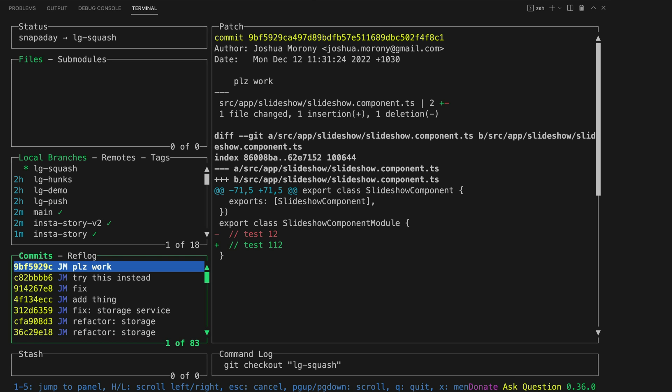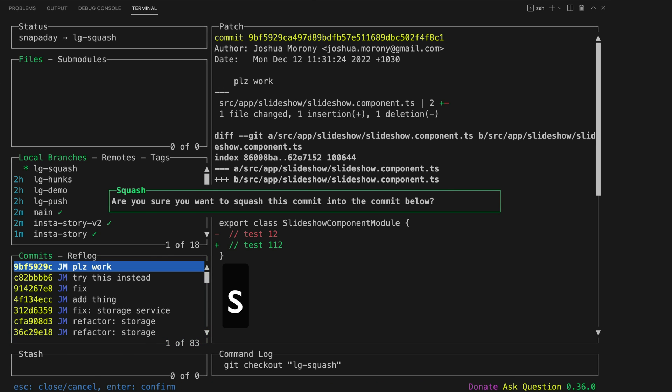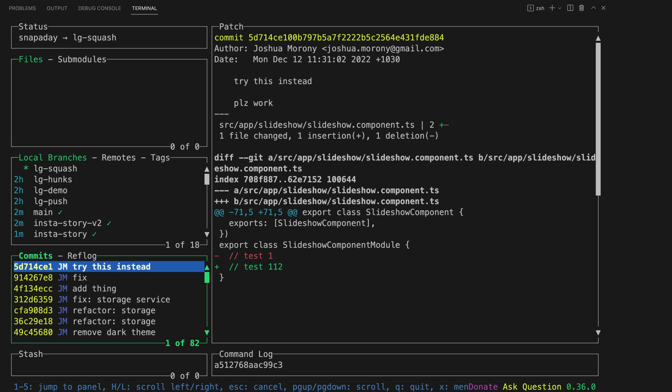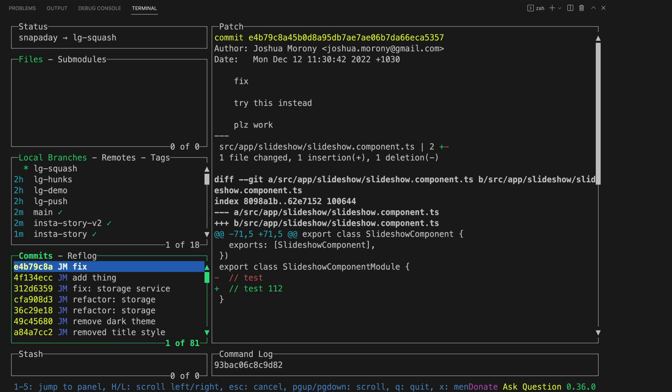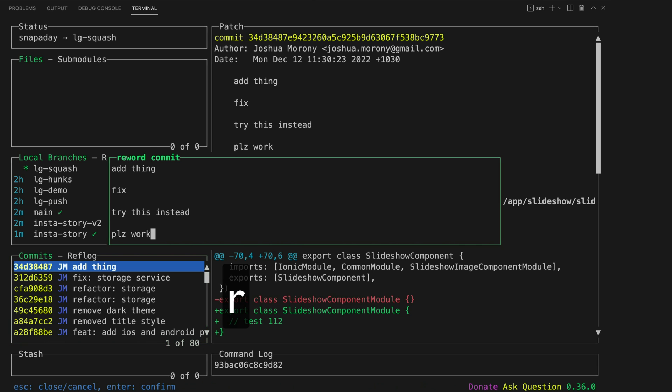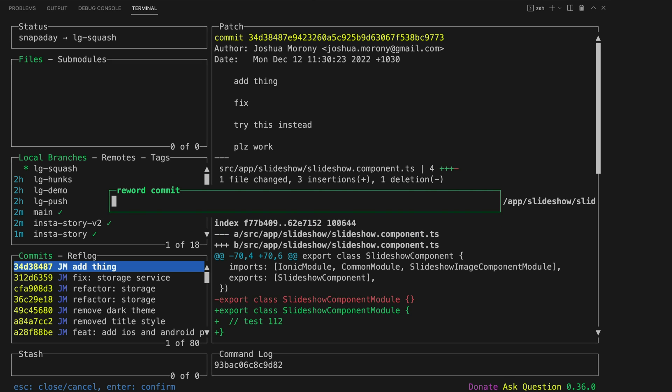If I want to group these four commits into one commit I can just go to my top commit here and hit S, that will squash it into the commit beneath it and I can just keep doing that until all of the commits are combined into one commit and then we can hit R to reword this single commit into something a little bit better.